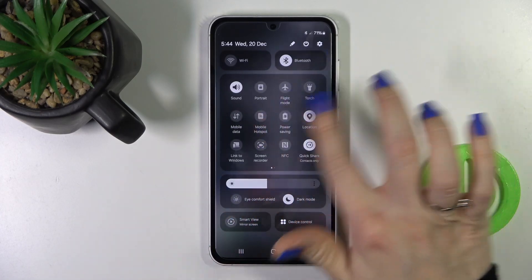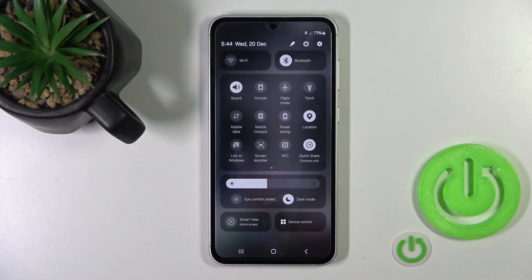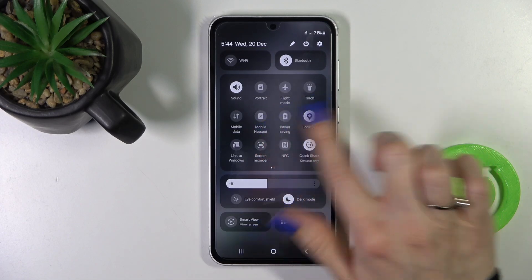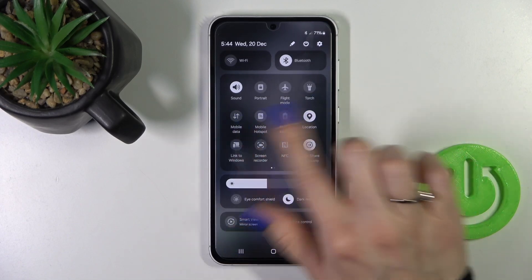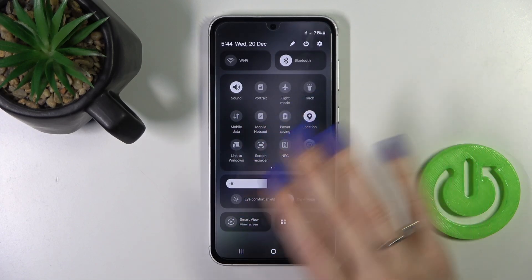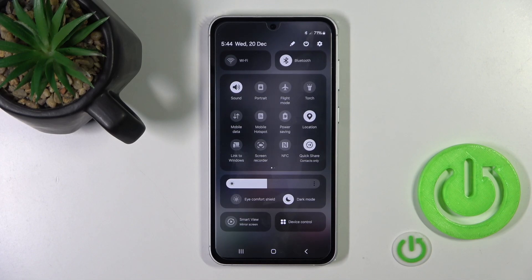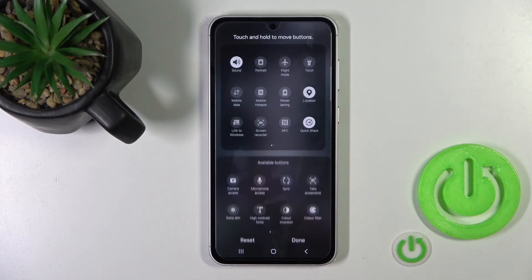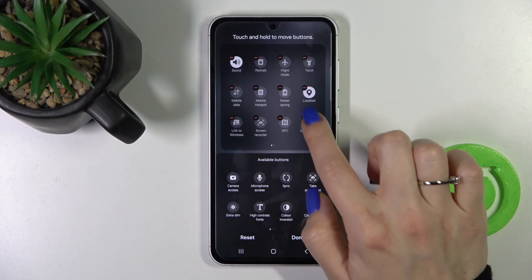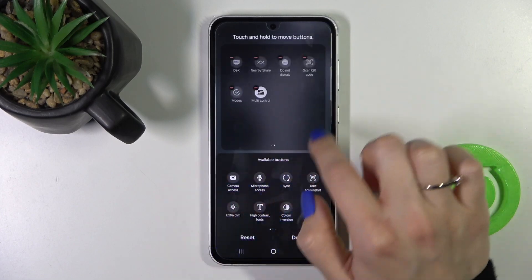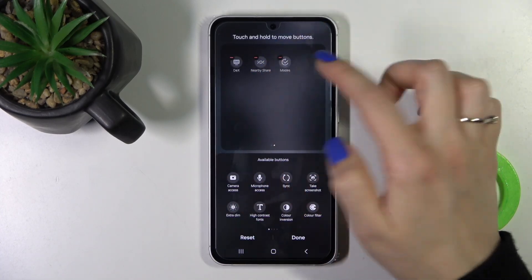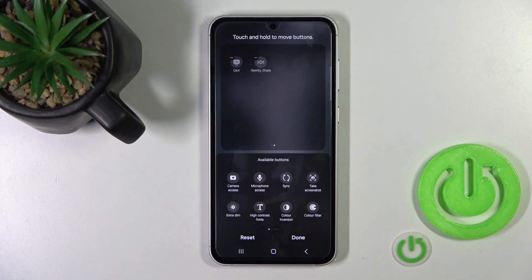If you want to change the positions of your icons on the panel, remove some of them, or add some options, you should click on this edit icon. Tap to edit, and to remove some of the options from here you should click on each of the red minuses.